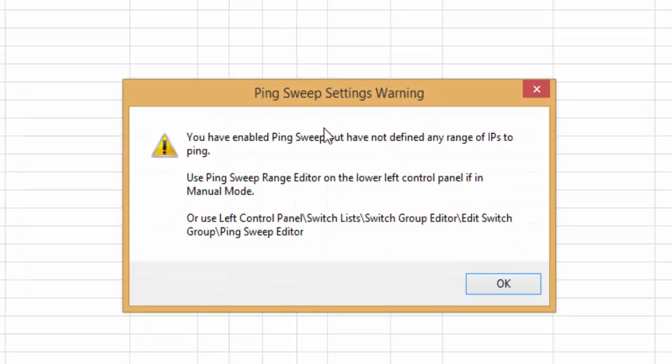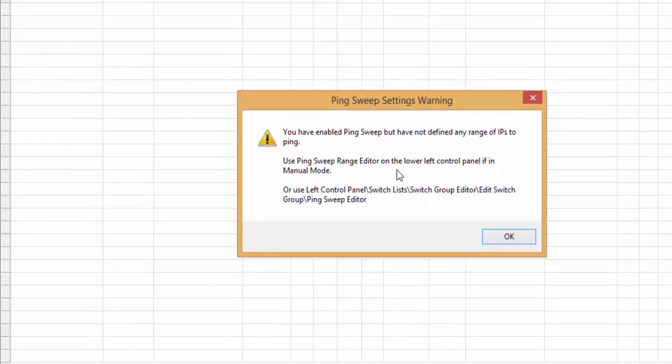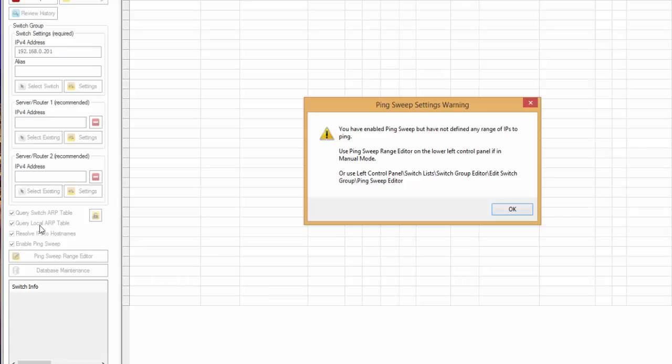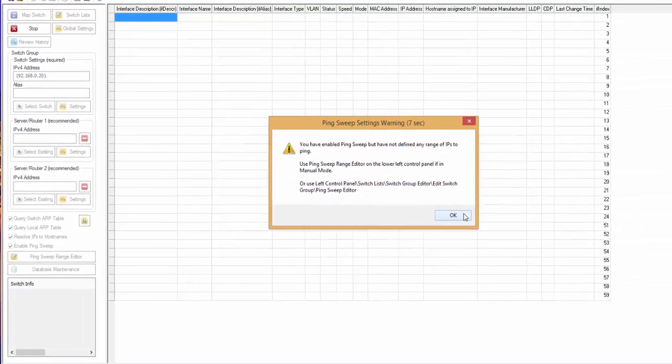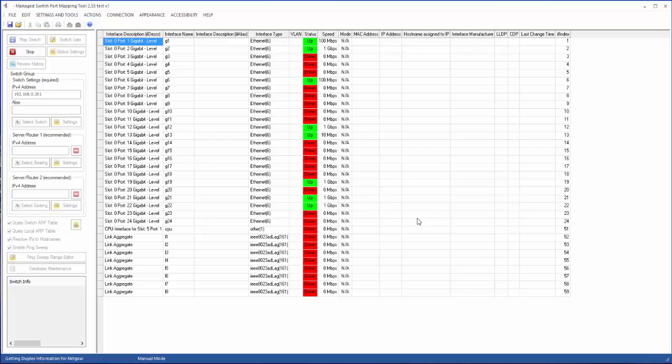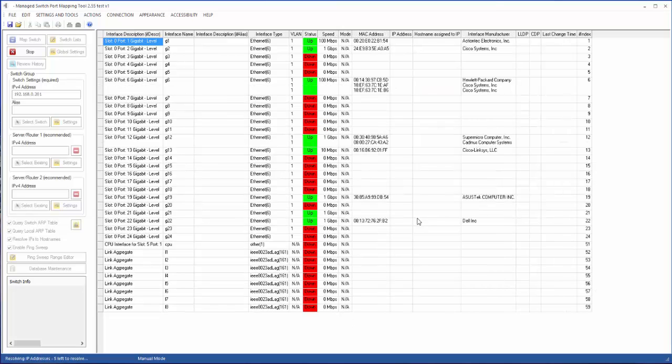Now this message means we have PingSweep turned on over here, but we didn't define a range. So for the moment we can ignore it. But later we can go back and add a range.